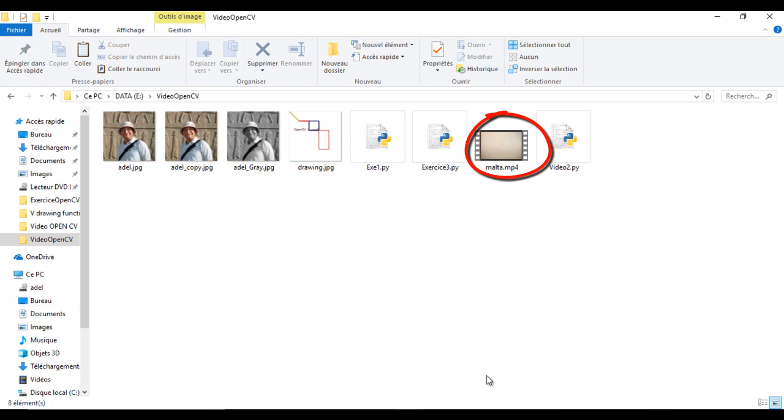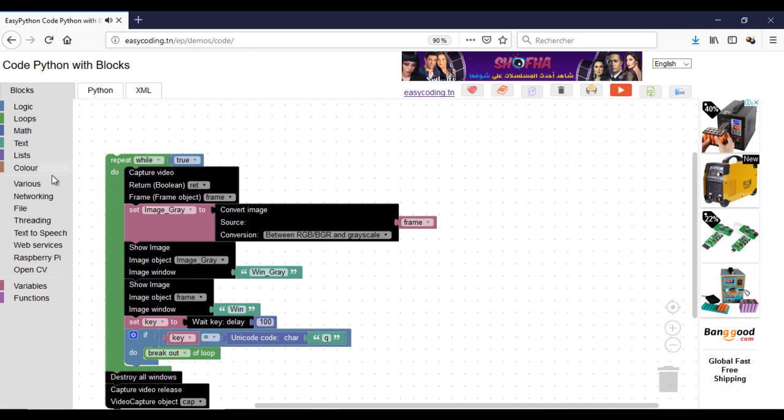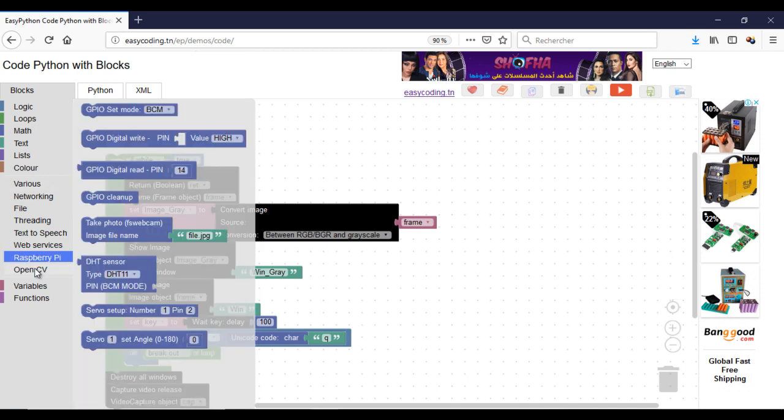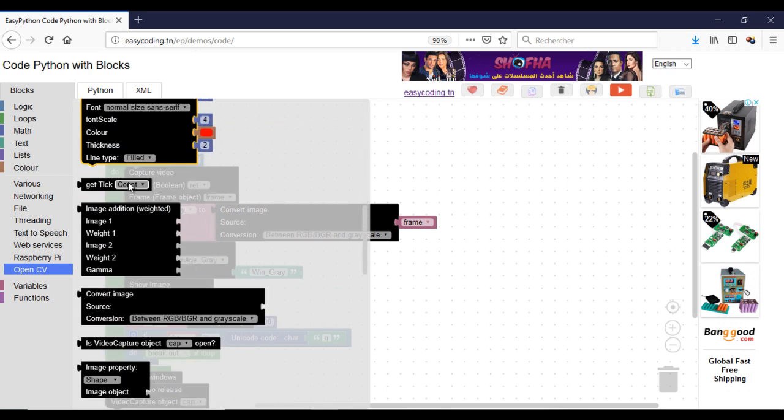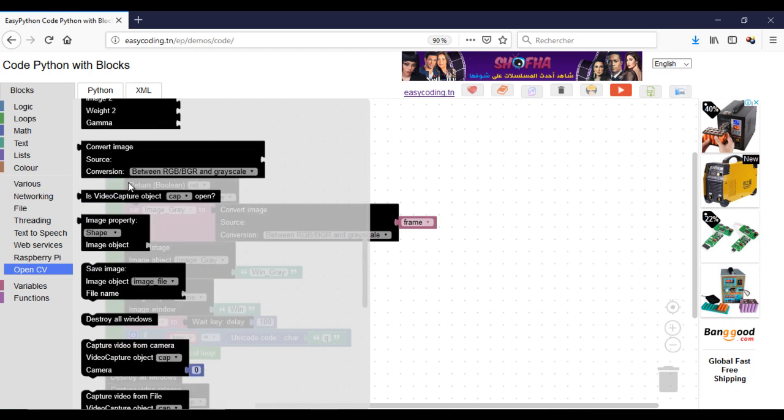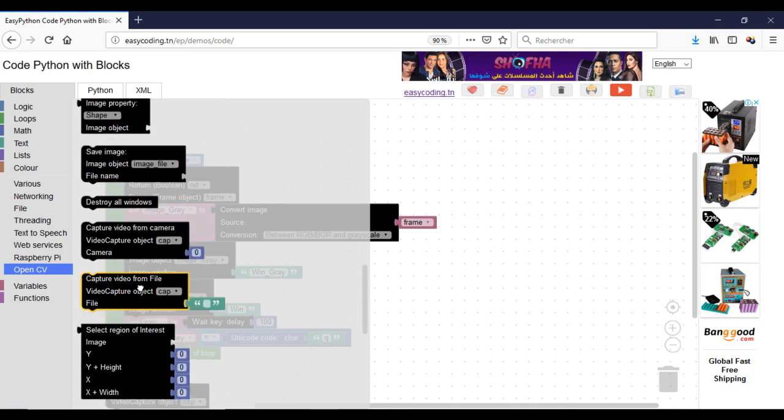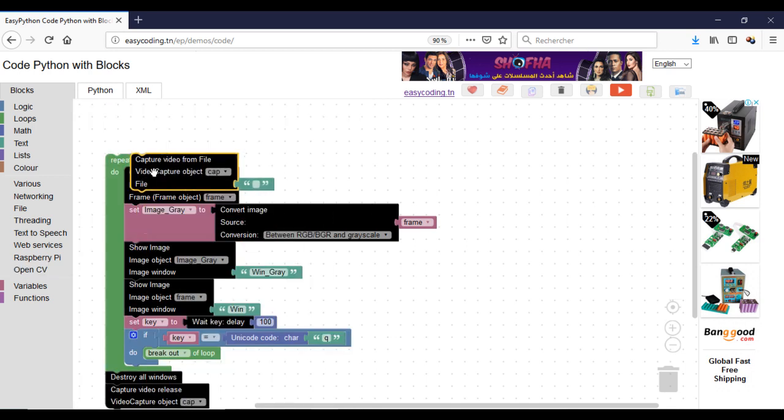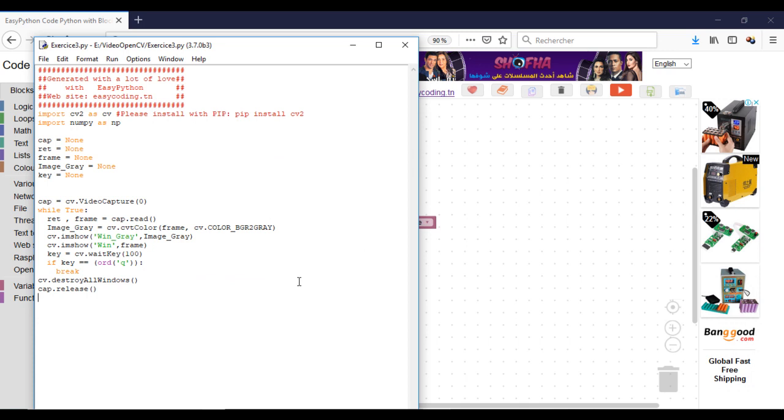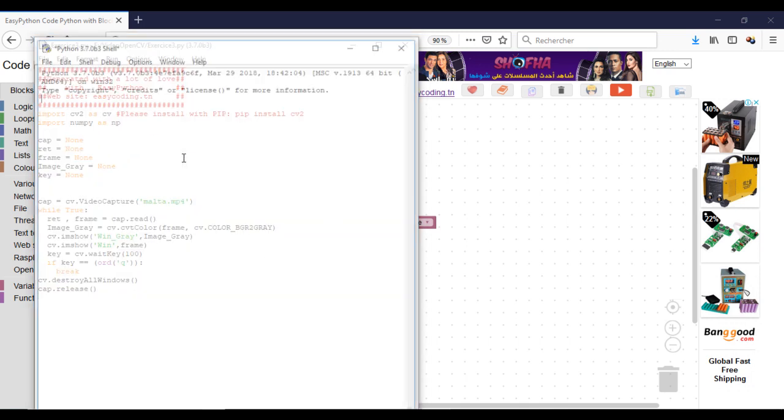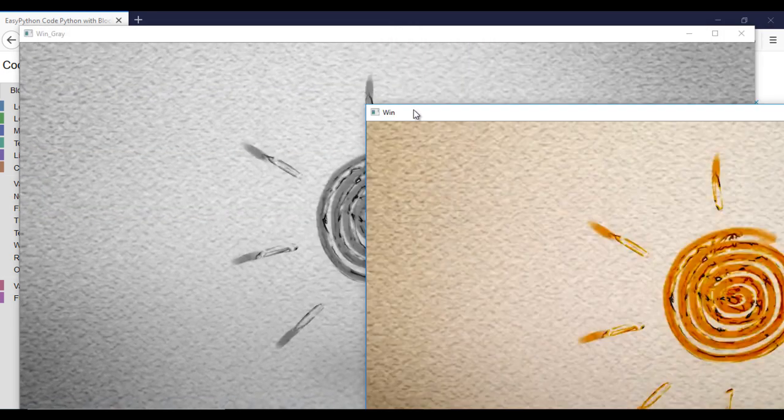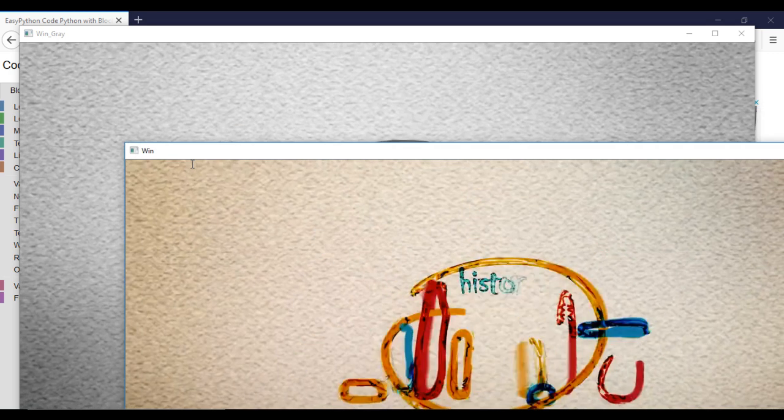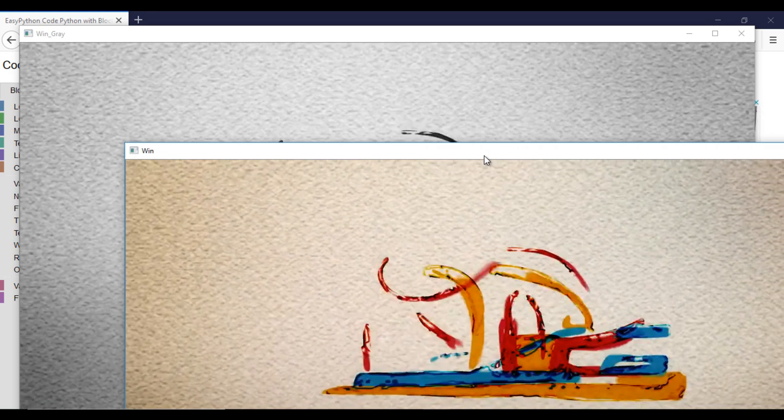Now, I will try to read a video from a file and not the camera. The video file should be in the same directory as your Python file. And here we are.